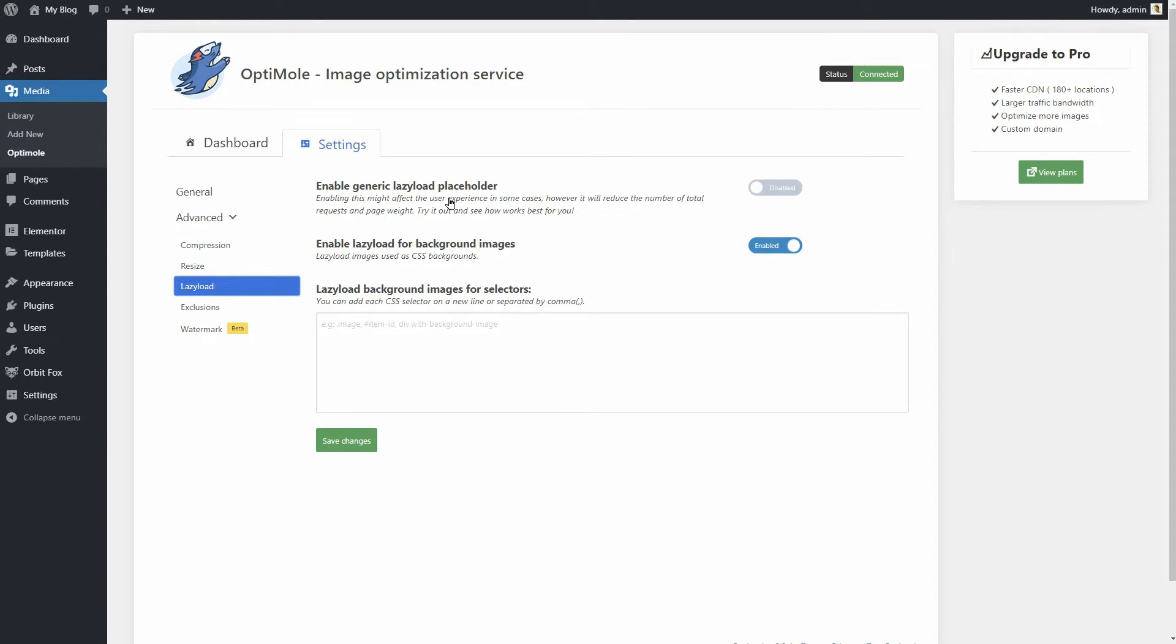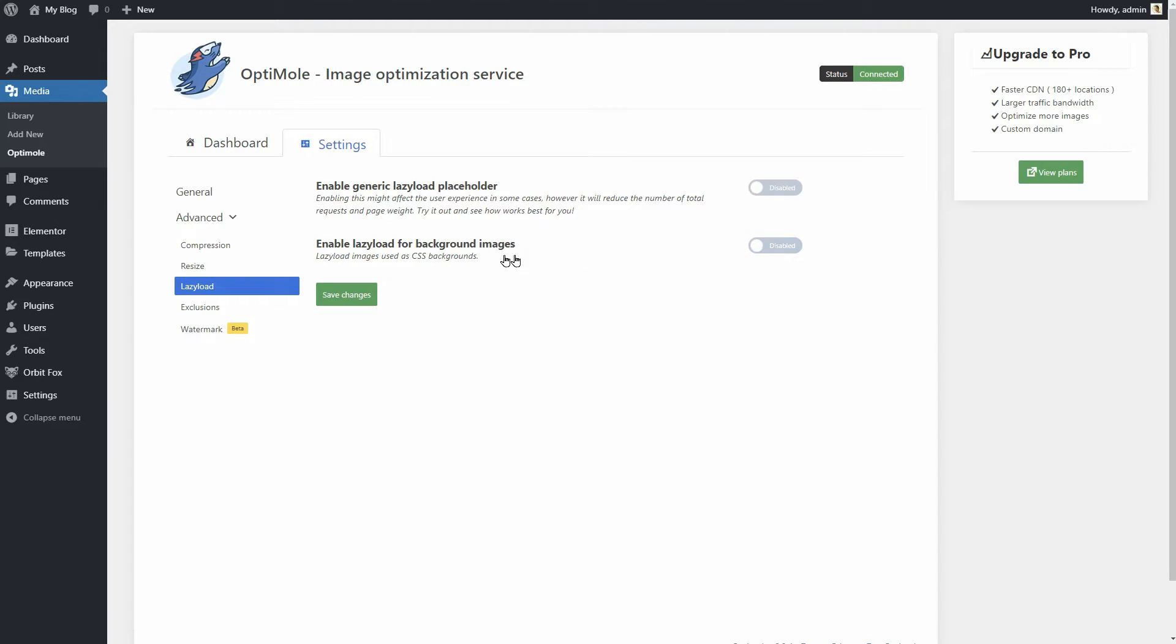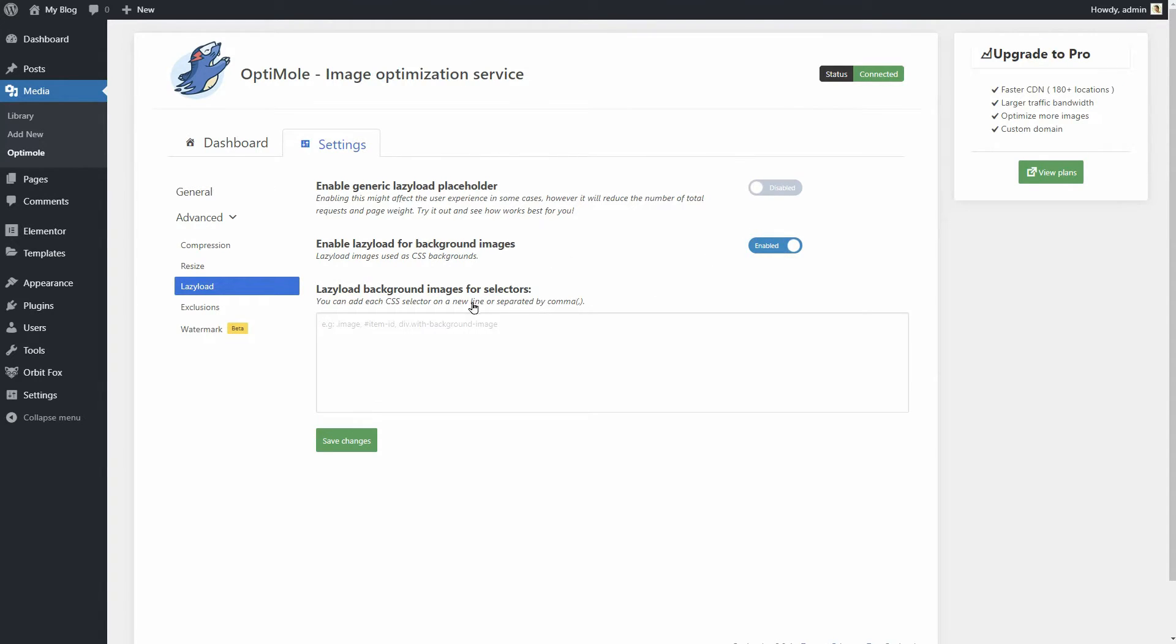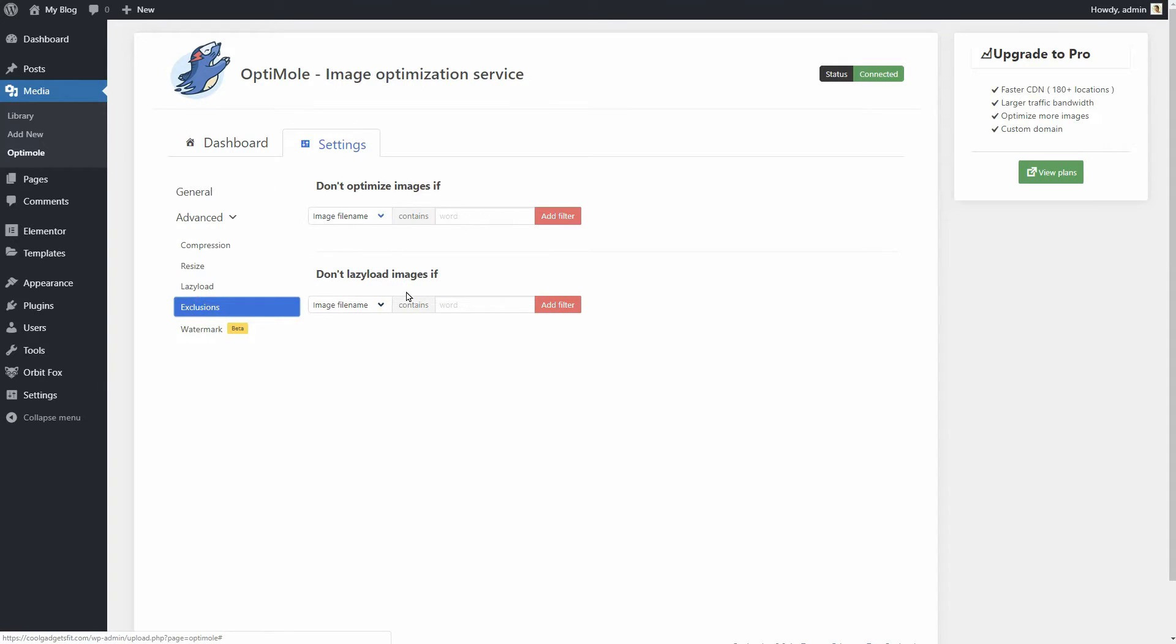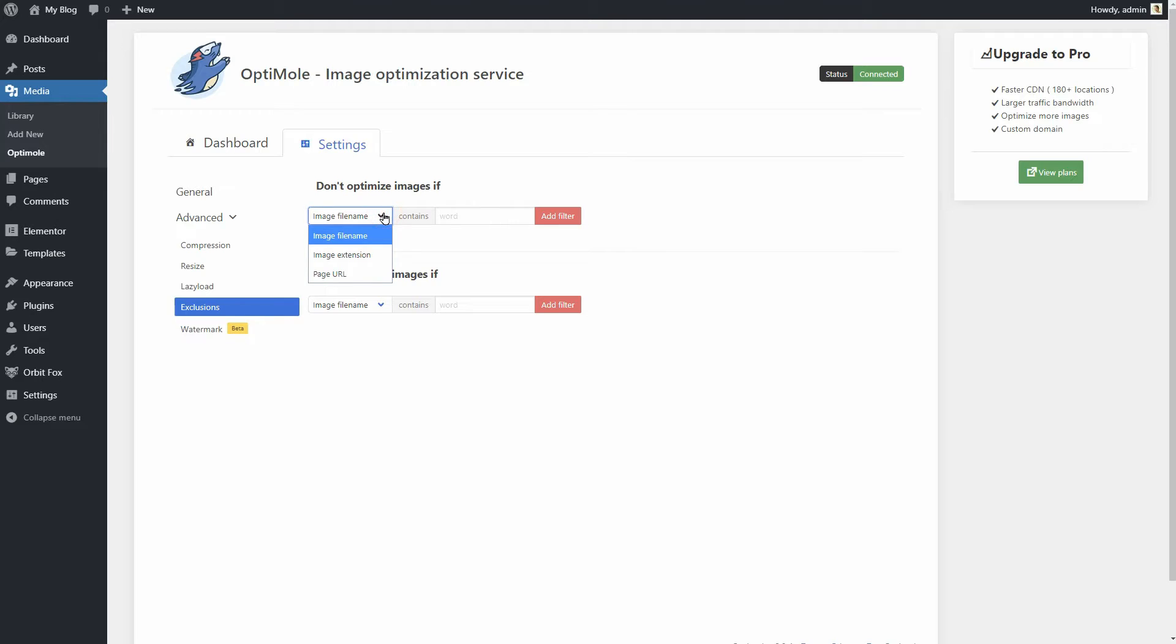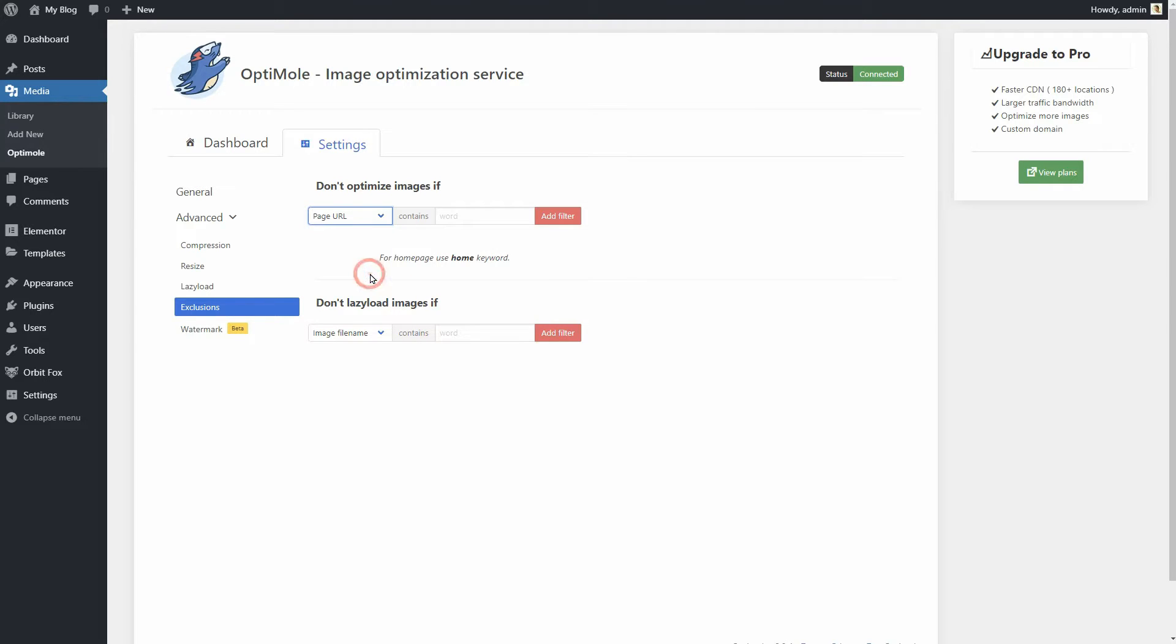Enable lazy load for background images. The name says it all. This is one of the unique features of Optimoli, perfect for pages created with Elementor. Exclusions are for those of you who don't want to optimize certain types of images, specific image files or images on particular pages within your site. Then you can exclude them here.